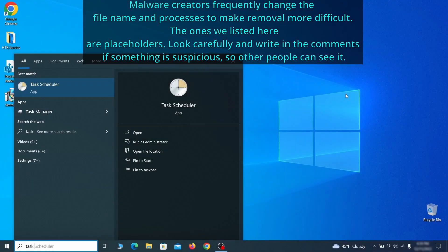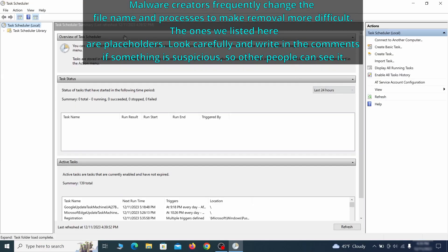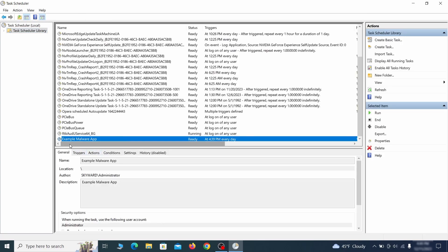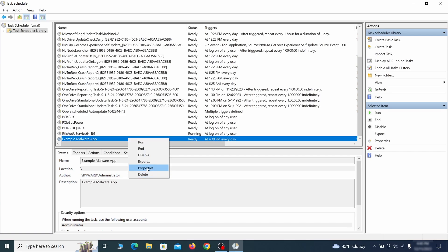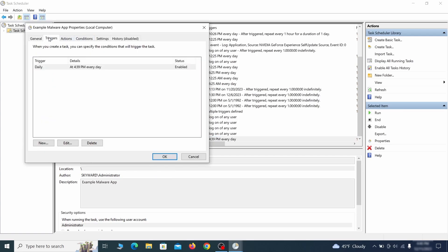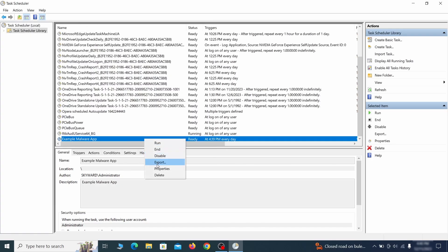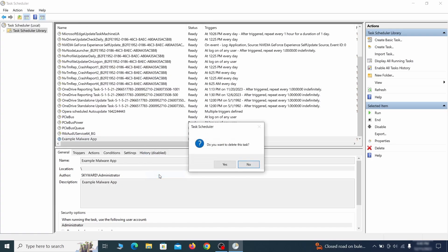The next thing you need to search for in the start menu is the task scheduler. Once you open it, click on task scheduler library from the top left and carefully look through the names of the different tasks, looking for anything that's oddly named. If you think a particular task is suspicious, right click it, go to properties, check what triggers it in the triggers tab and check what action it performs in the action tab. Doing so could help you determine if the task is related to the malware. If you think a particular task is malicious, right click it again and select delete.